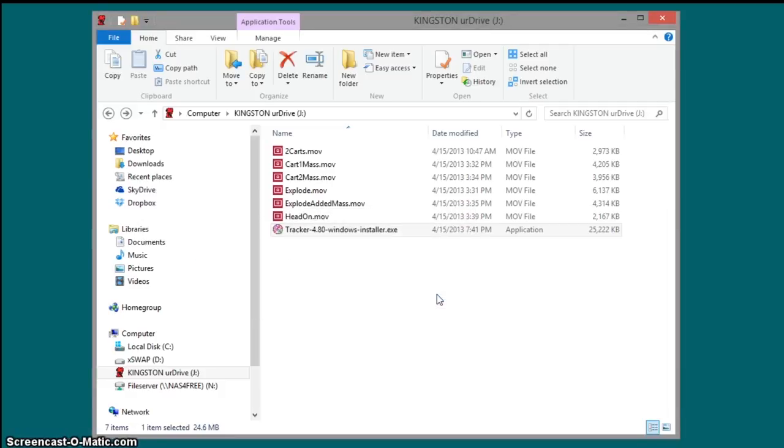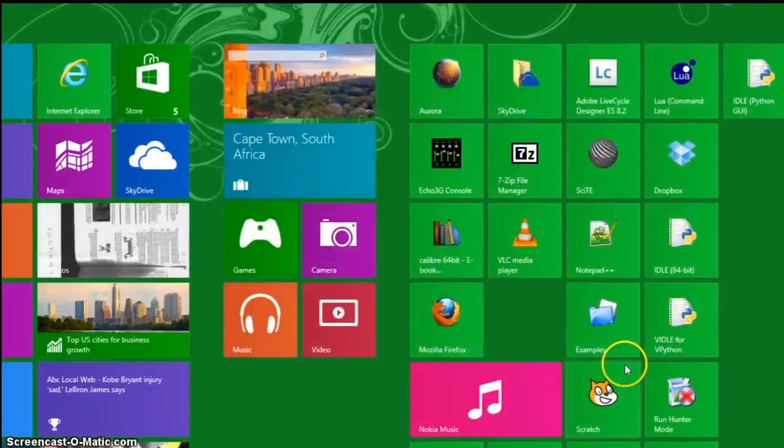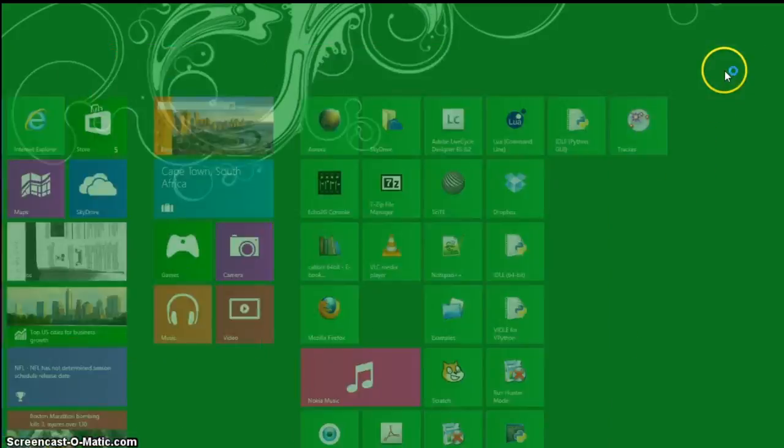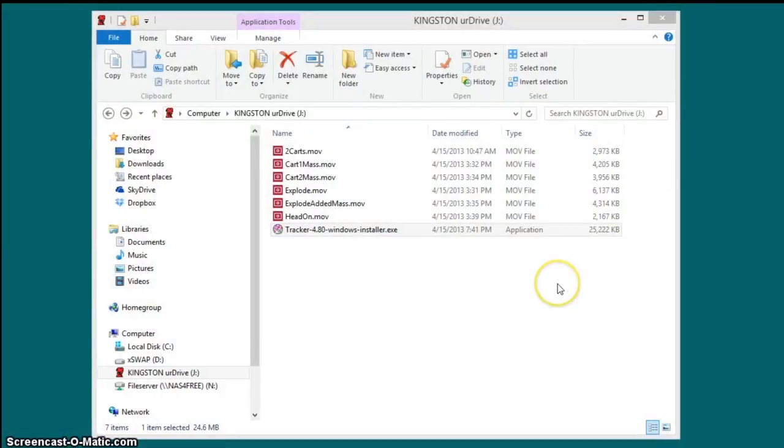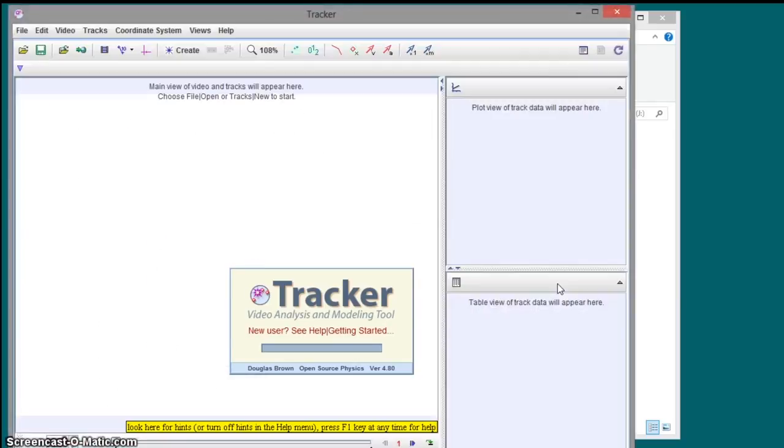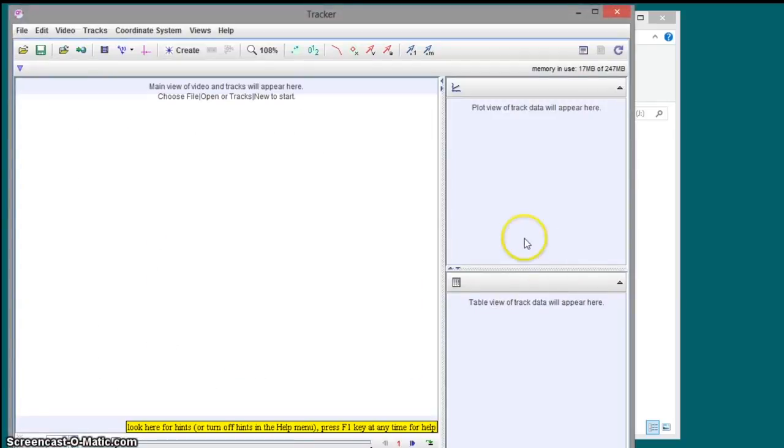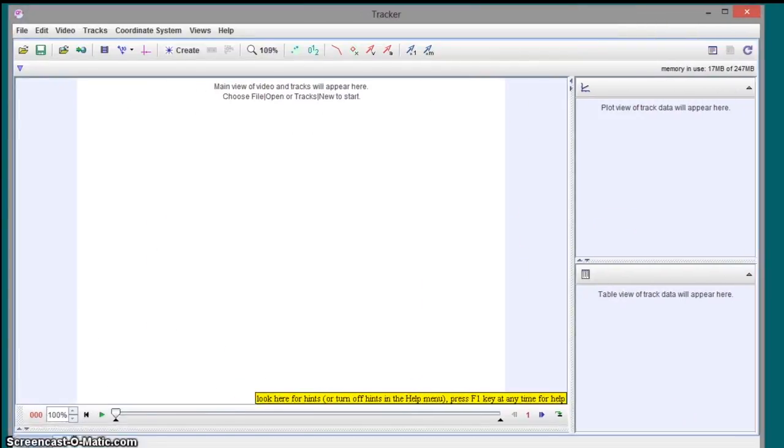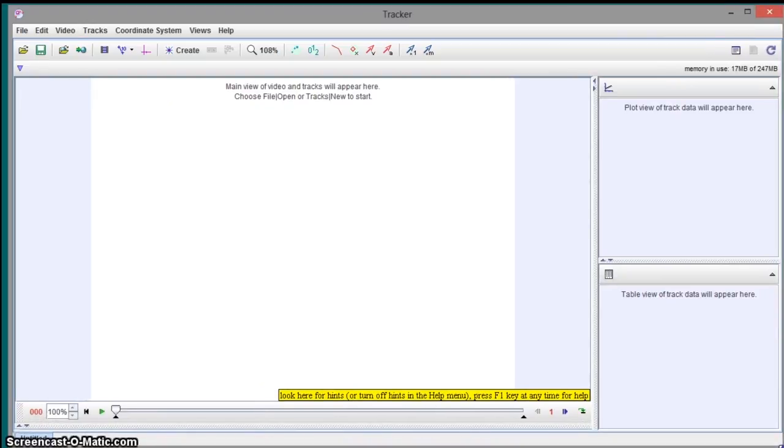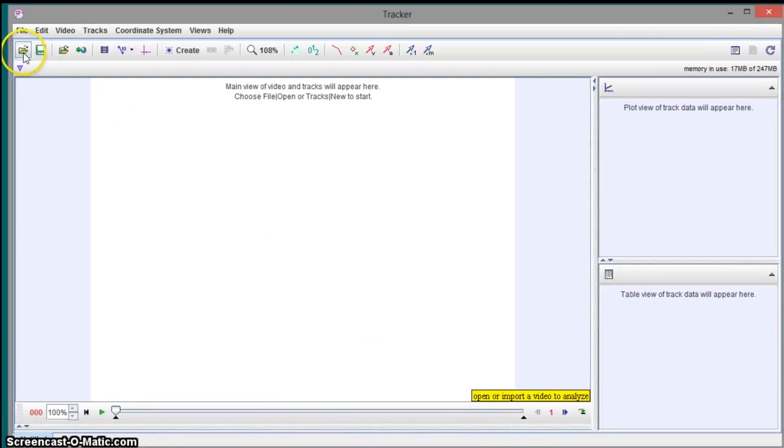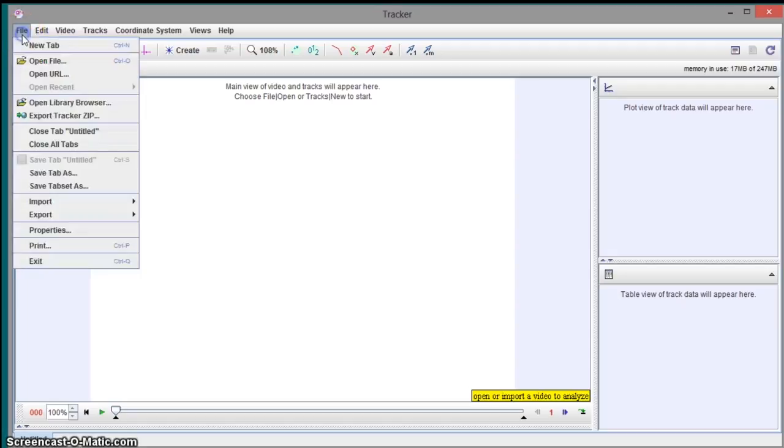Alright, so once you've done that, you're ready to start Tracker and load your first video. So to load the video, you go to the file, open file.